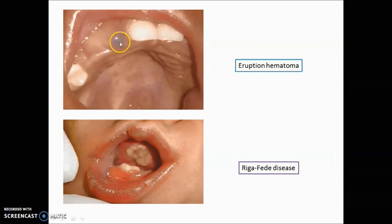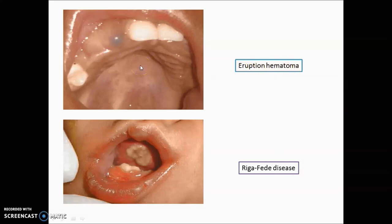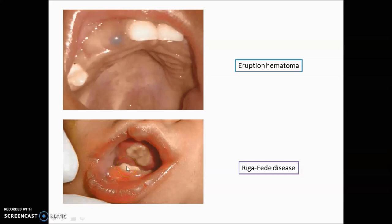What does the blue area indicate? It indicates eruption hematoma, most commonly seen during eruption of the permanent teeth. Then what is the ulceration on the ventral surface of the tongue? It is Riga-Fede disease, occurring because of the presence of natal or neonatal teeth. Remember in the exam: if they give only 'Riga-Fede,' it means ulcers on the breast of the mother due to natal or neonatal teeth. But if 'Riga-Fede disease' is mentioned, it is in the mouth.